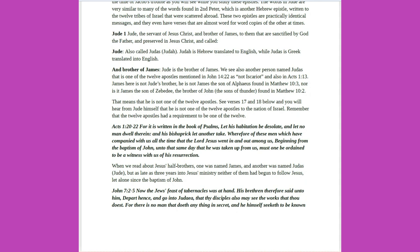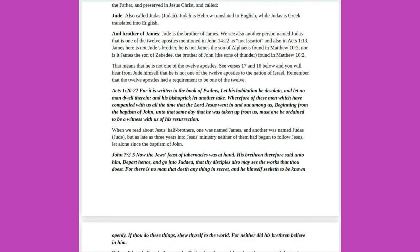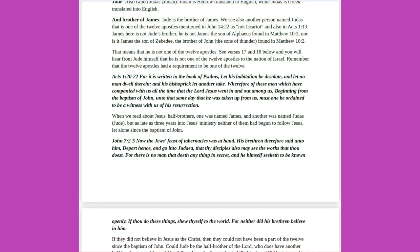The words in Jude are very similar to many of the words found in 2 Peter, which is another Hebrew epistle written to the 12 tribes of Israel that were scattered abroad. These two epistles are practically identical messages, and they even have verses that are almost word-for-word copies of the other at times. Jude 1: Jude, the servant of Jesus Christ, and brother of James, to them that are sanctified by God the Father, and preserved in Jesus Christ, and called.